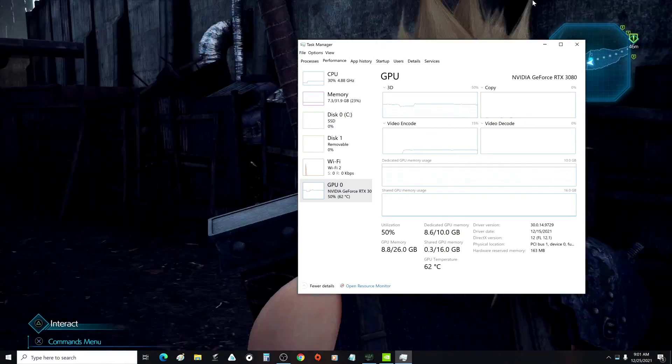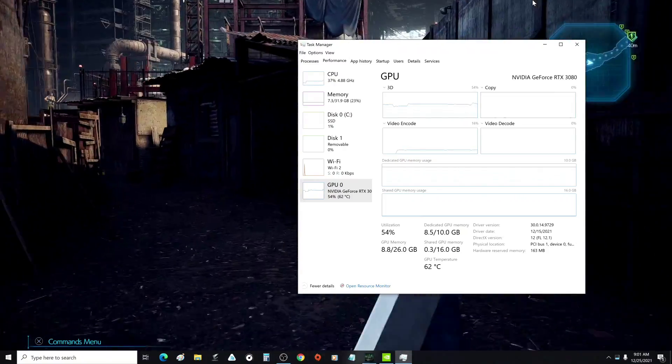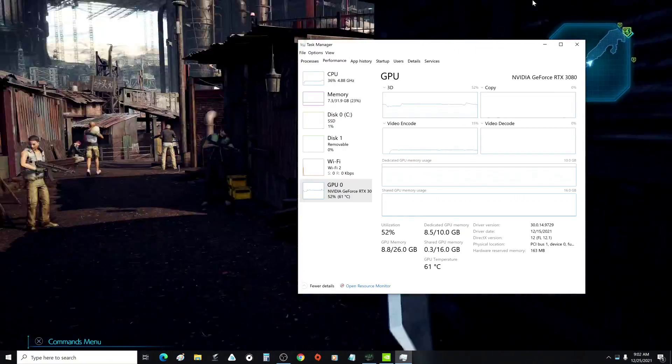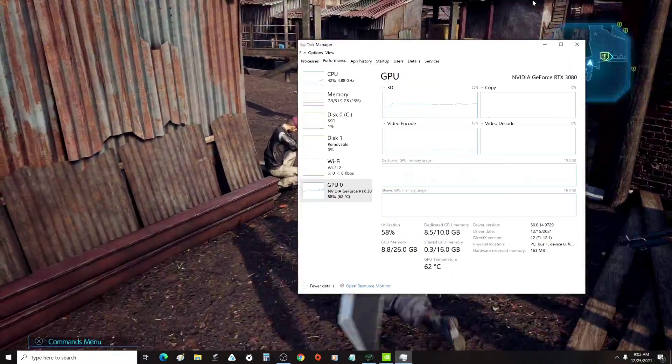As you can see now, GPU usage is at a constant 50%.